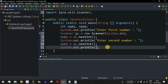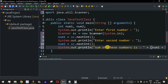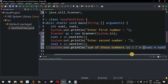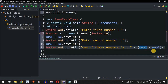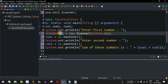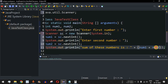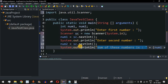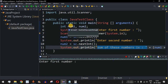Then we add a print statement that says 'sum of these numbers is' and simply do num1 plus num2. We've taken num1 and num2 from the user using the Scanner object and we're adding both numbers and displaying the result. Let's save this file and run the code.